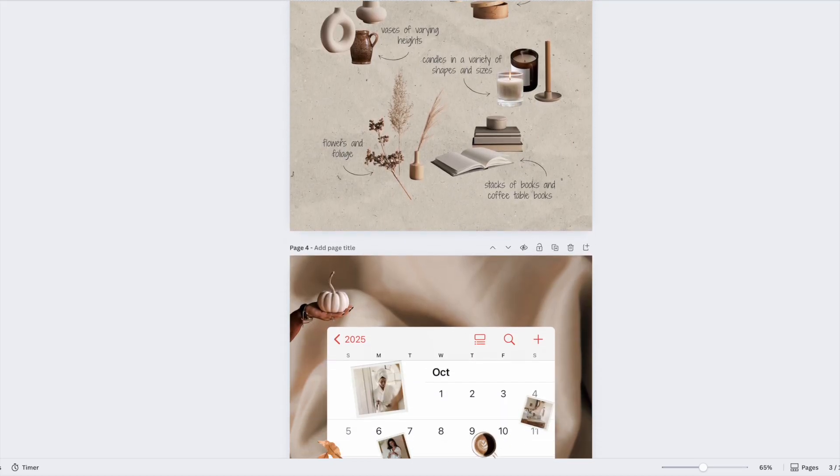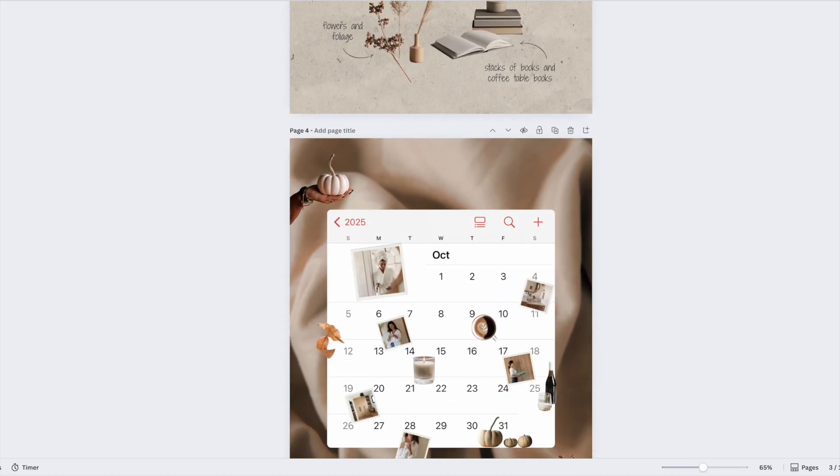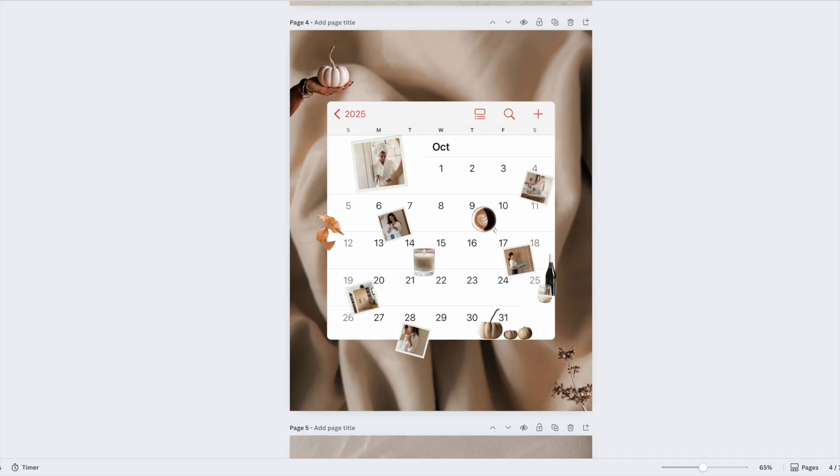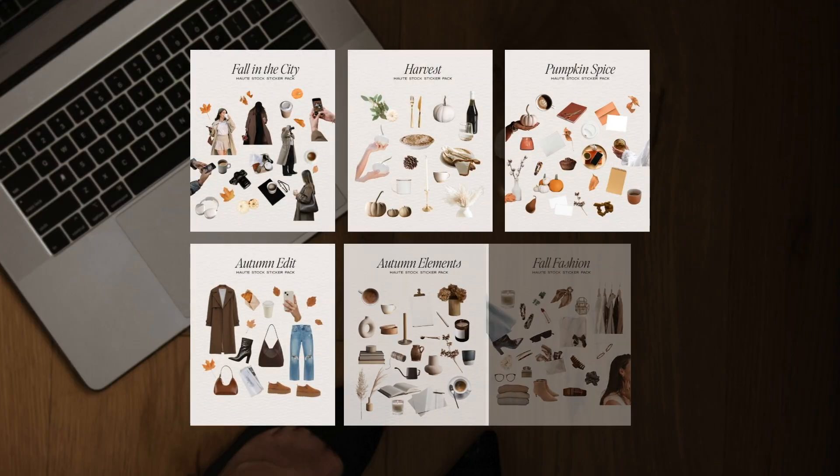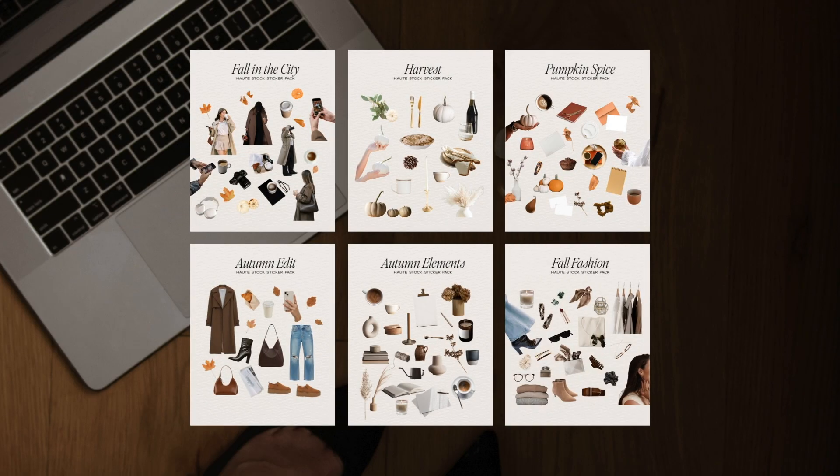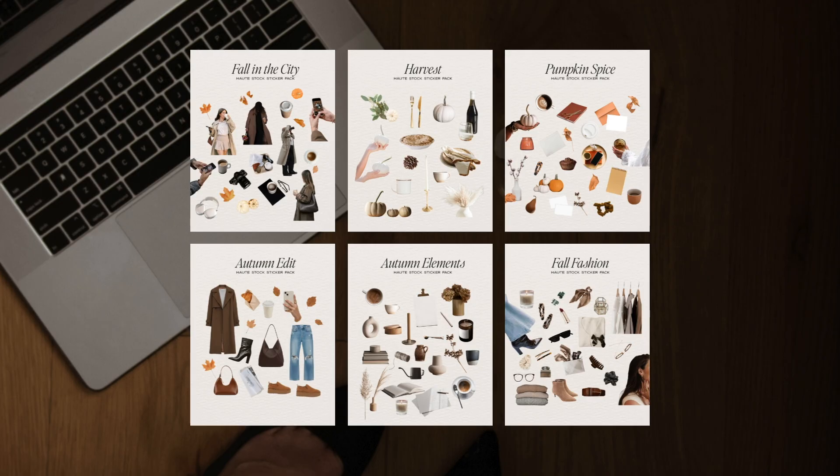In this video I'm going to show you exactly how to add stickers to your posts using our brand new fall sticker collection. Think of them like modern day digital scrapbooking, an easy way to add personality, style, and even storytelling to your graphics.